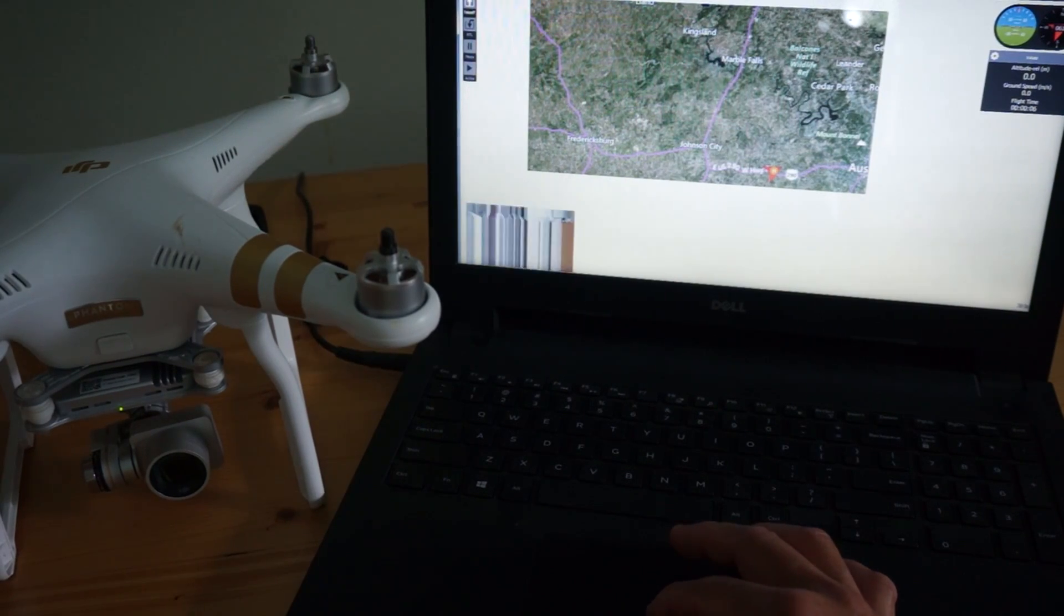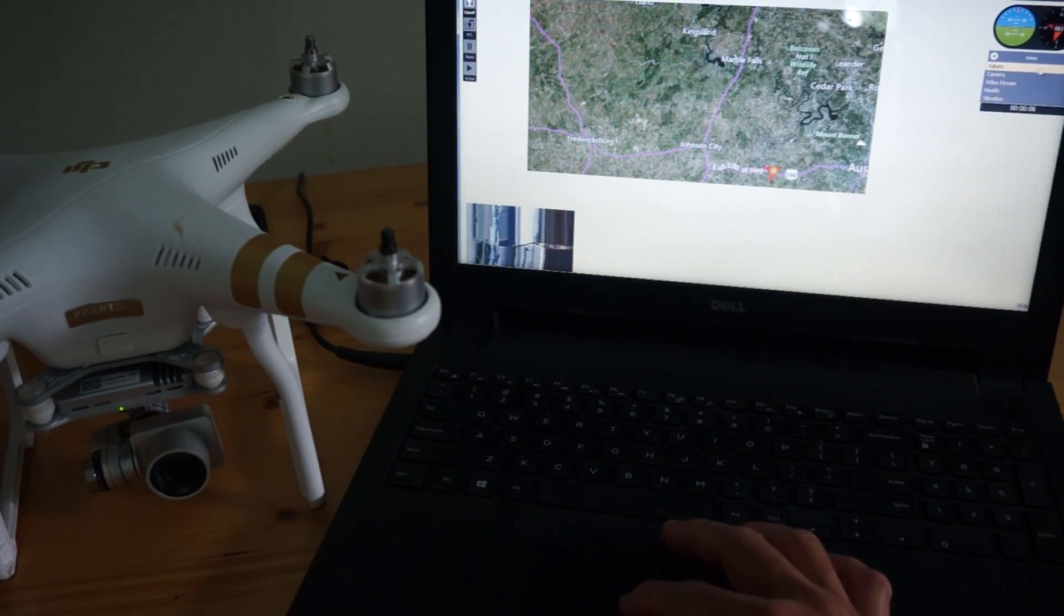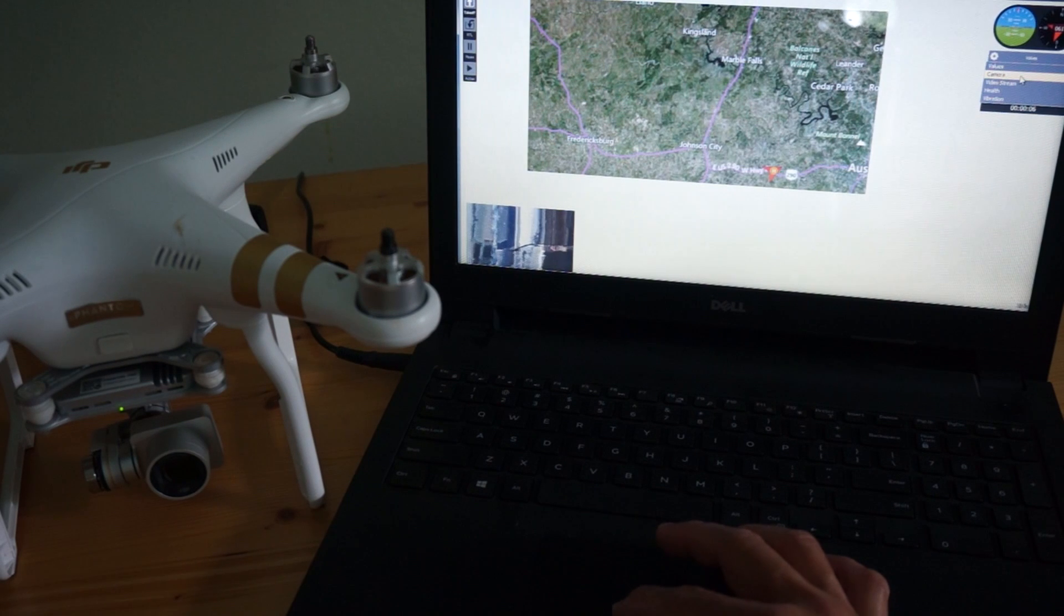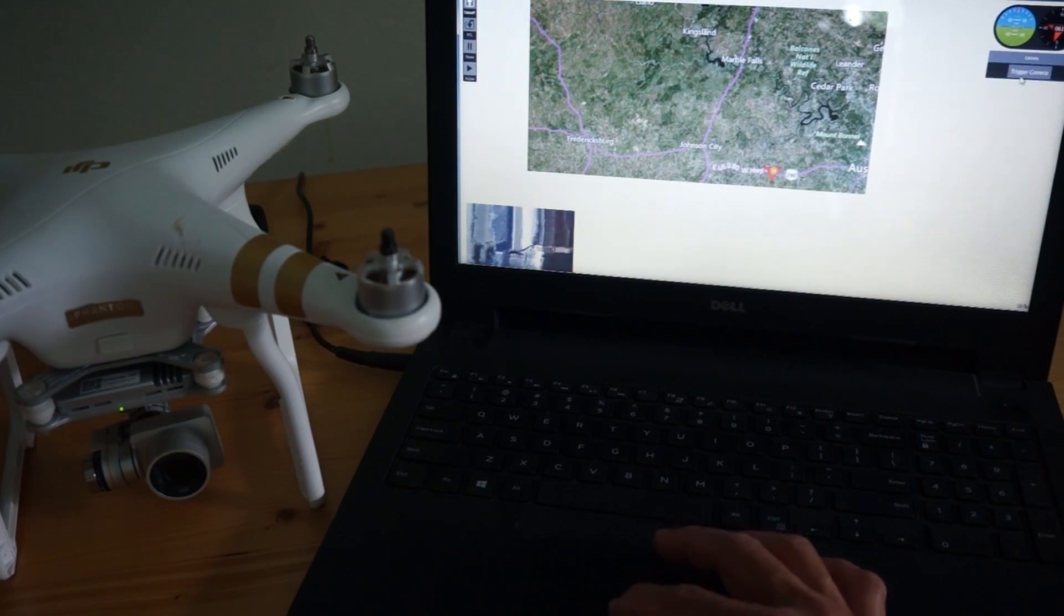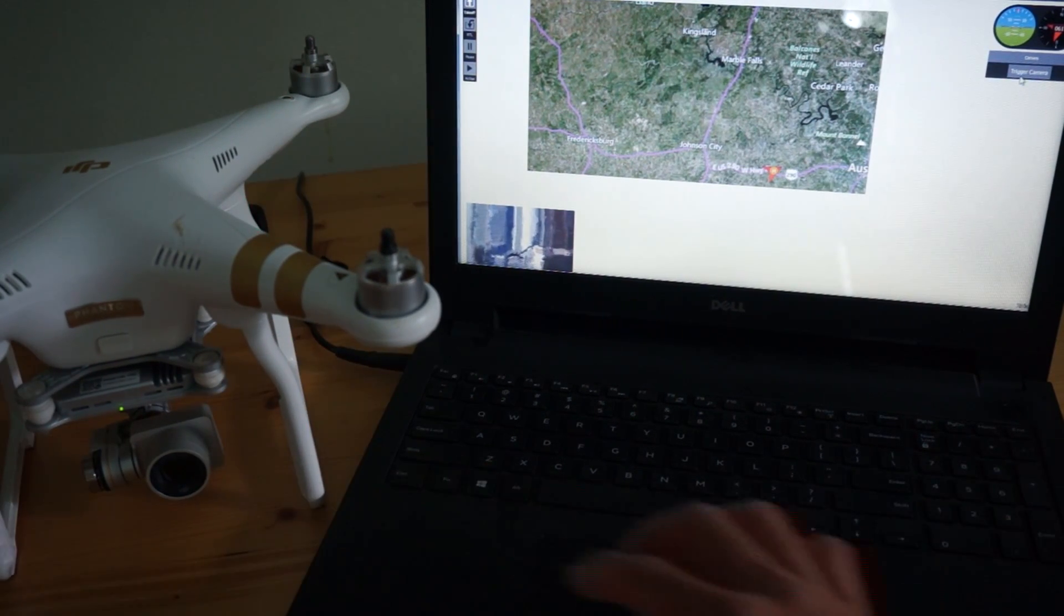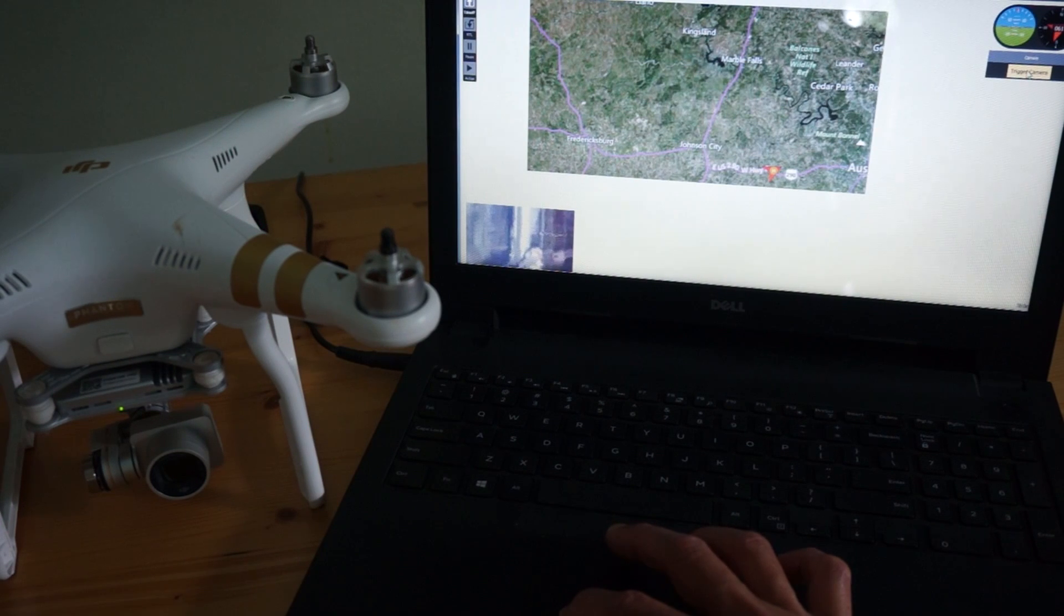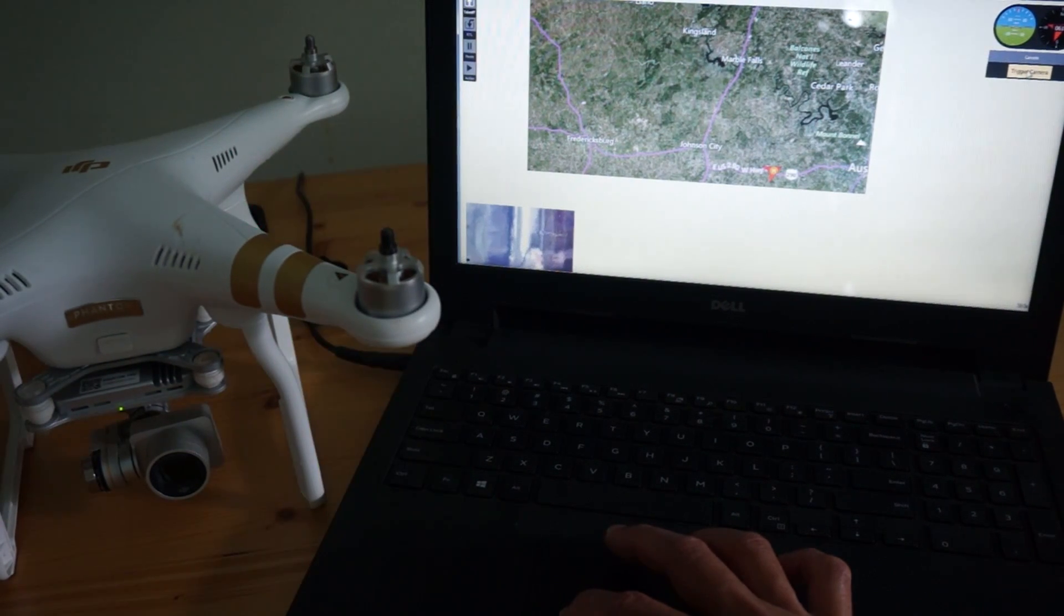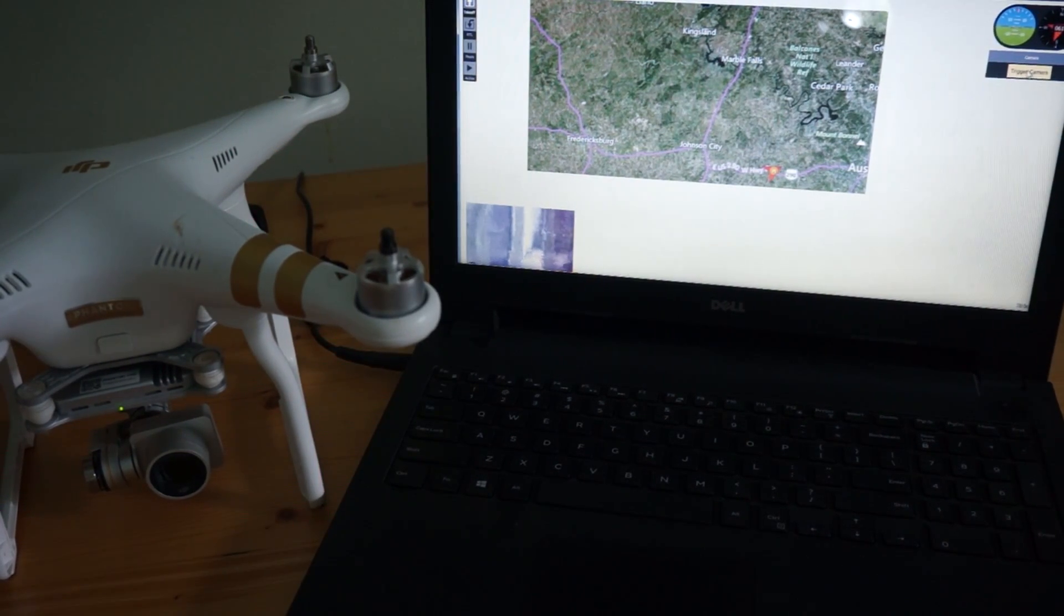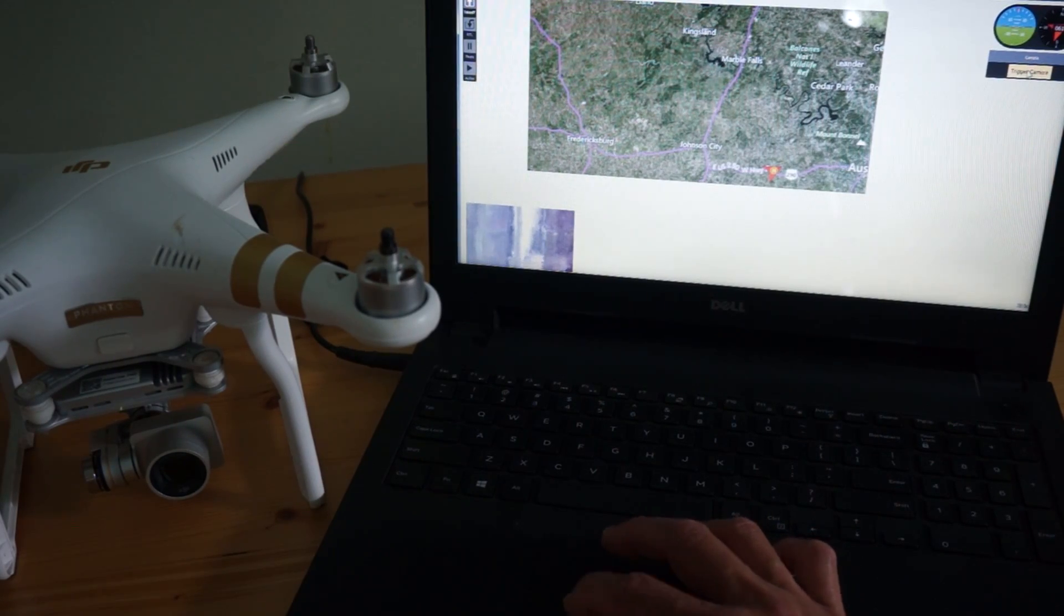One other demonstration from the ground station to Phantom 3. I'm going to select camera here, keep an eye on the green camera LED. Then I will click the trigger camera button, so I'm clicking it now. And you can see that the photo is taken. I'll do it one more time.